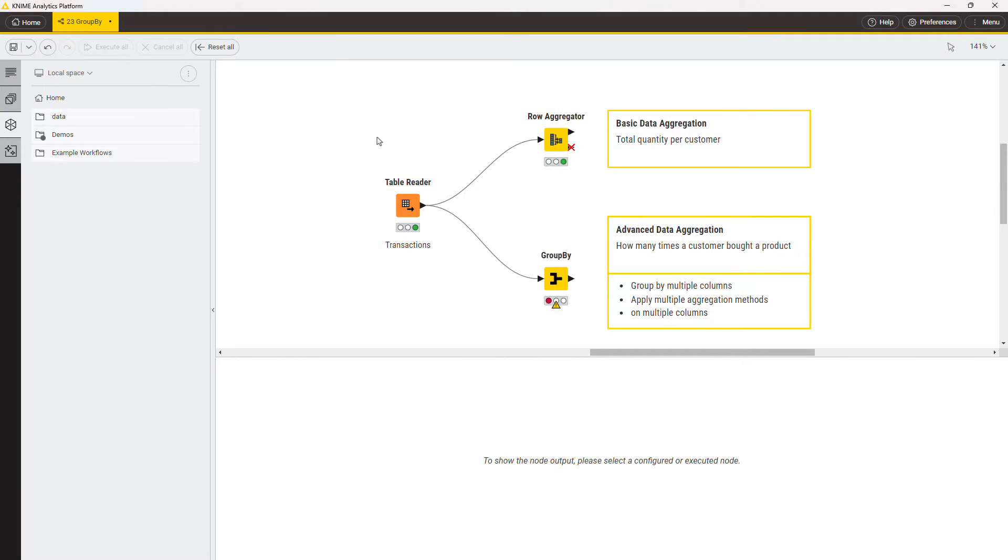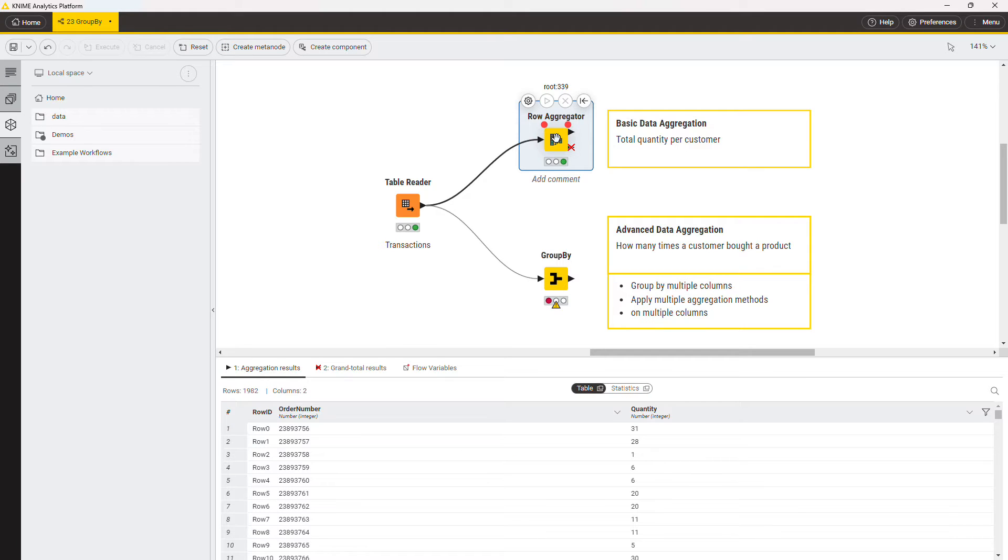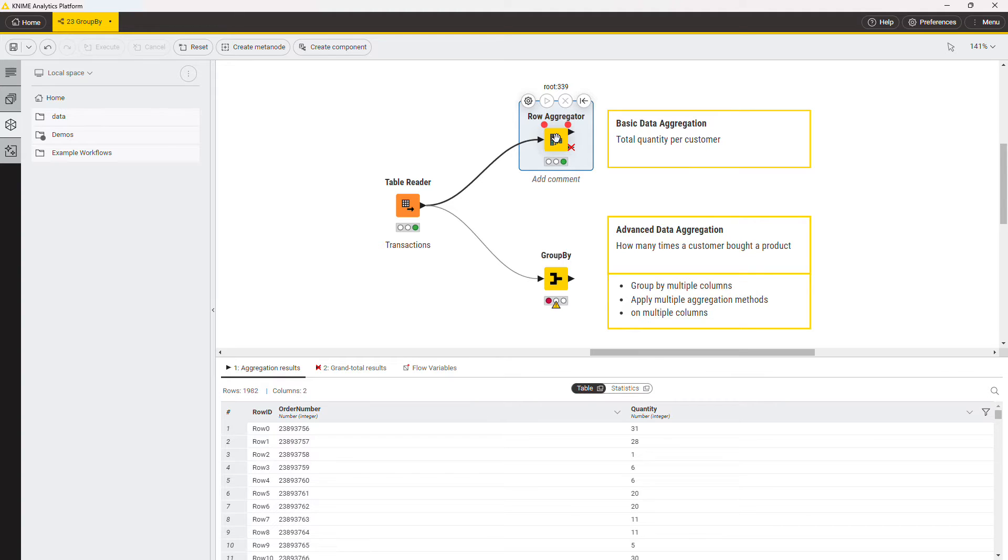The most straightforward way to perform data aggregation in KNIME is using the row aggregator. However, sometimes you need to perform more complex aggregations, grouping by multiple columns, for example, or using multiple aggregation methods. In those cases, the group by node is the way to go.